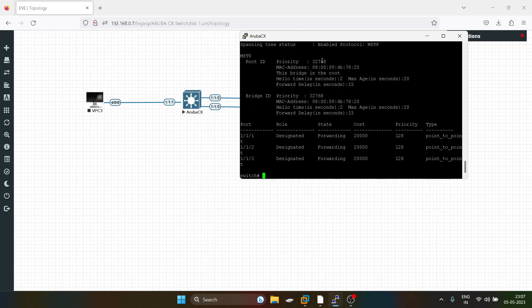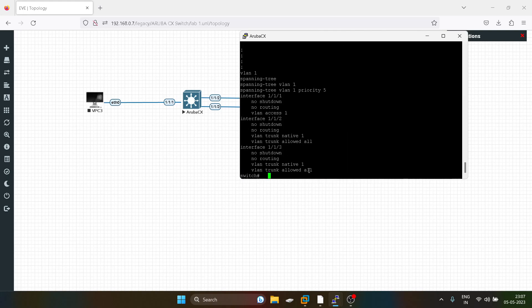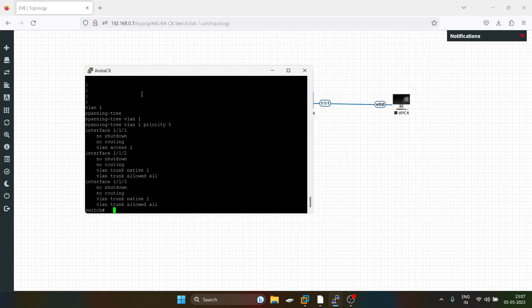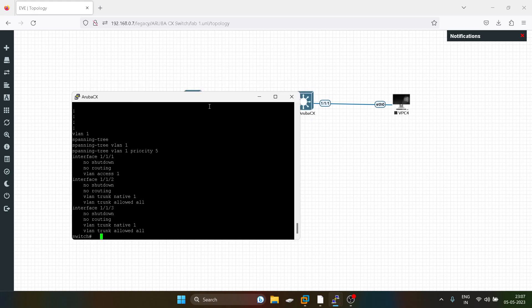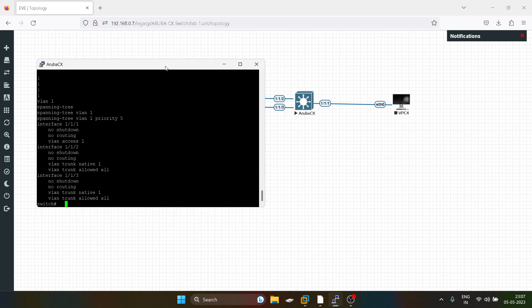You can see the priority is 32768. Now I will show you the configuration. We have to do similar configuration on the other switch as well.